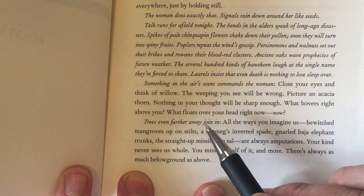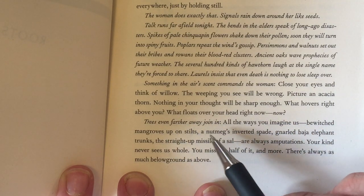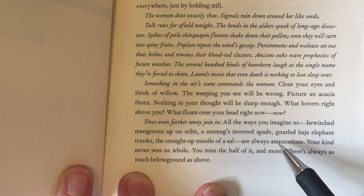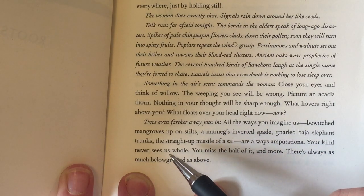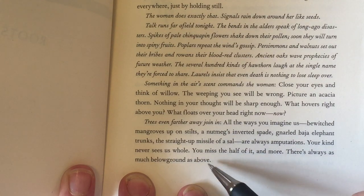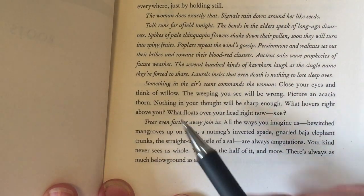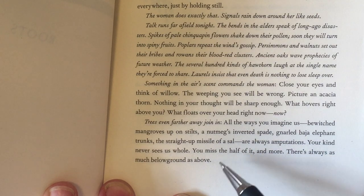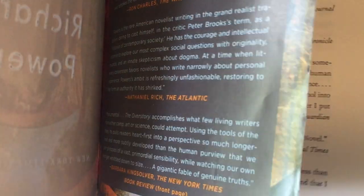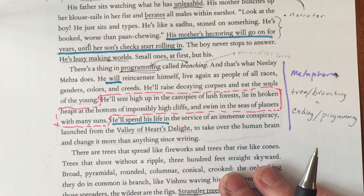Very early in the novel, before it starts, there's a passage that seems written from the perspective of a tree: 'Trees join in all the ways you imagine us: bewitched mangroves up on stilts, nutmegs, inverted spades, gnarled Baja elephant trunks, the straight-up missile of a sal. There is more there than you see. Your kind never sees us whole — you miss the half of it and more. There's always as much below ground as above.' So the narrator can speak for trees — this is trees speaking to humans. Whether the narrator is always doing that, that's one of the mysteries Richard Powers offers.